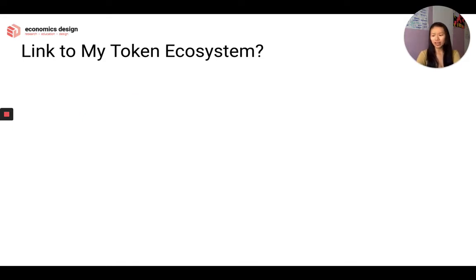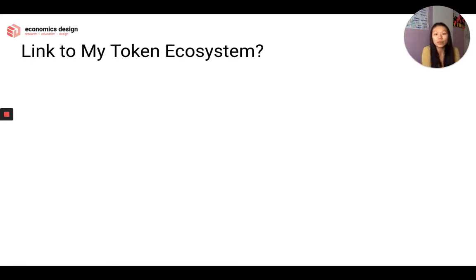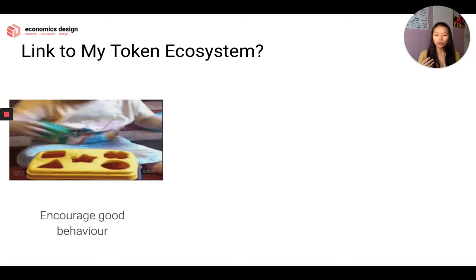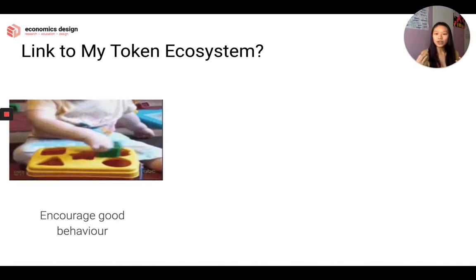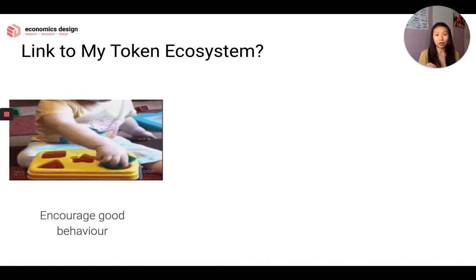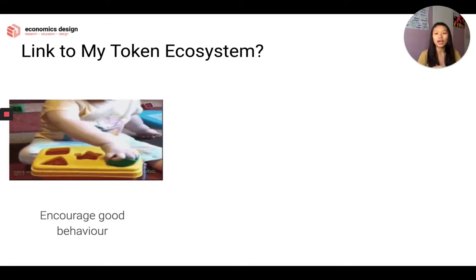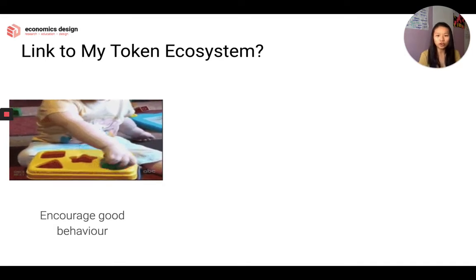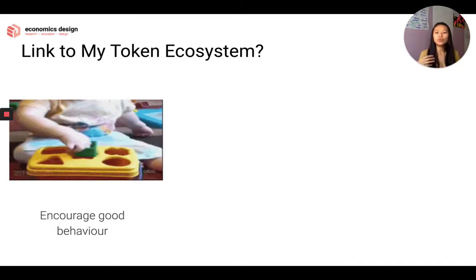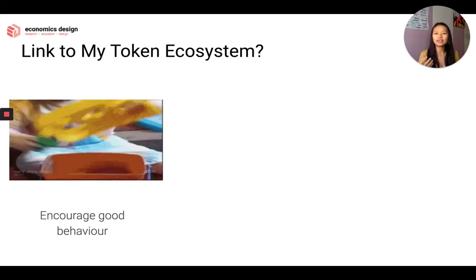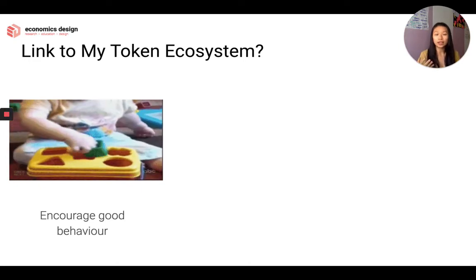What's the link to token ecosystems? The first link is to encourage good behaviors, because every ecosystem has an objective — it could be stability of the currency, supply chain tracking, or having a lot of options for people to choose from and transact. You want them to follow the rules and constraints set in place, and we can design them through market design to encourage these good behaviors.